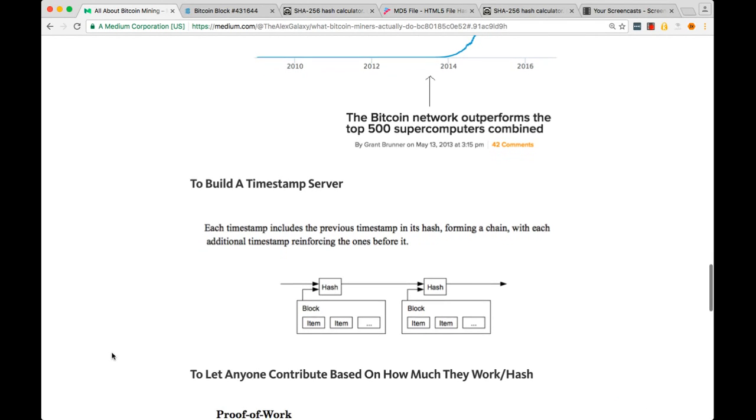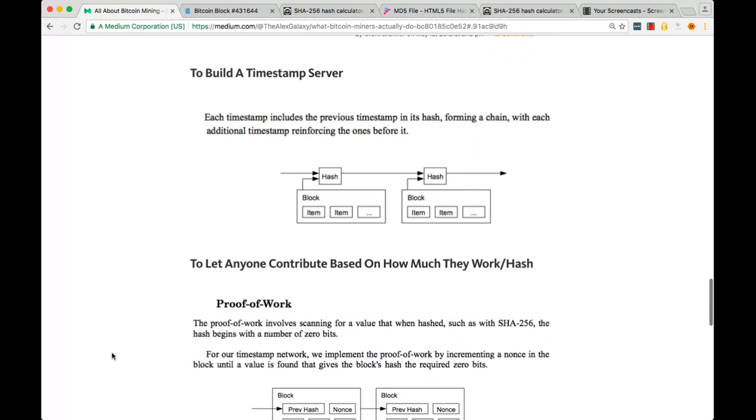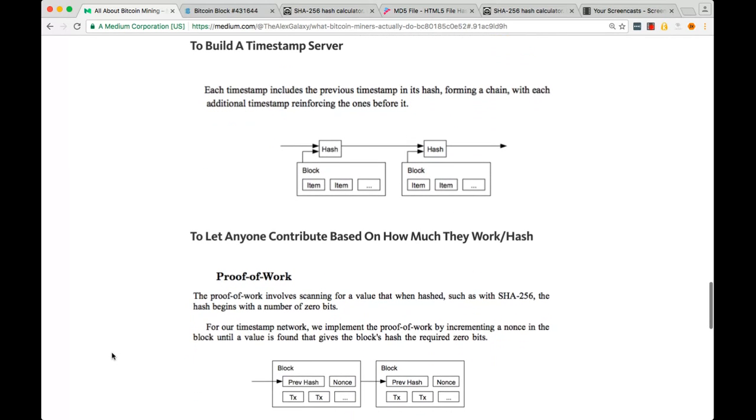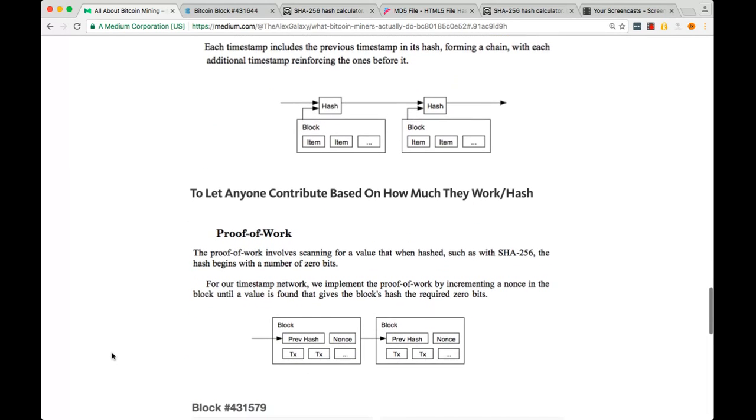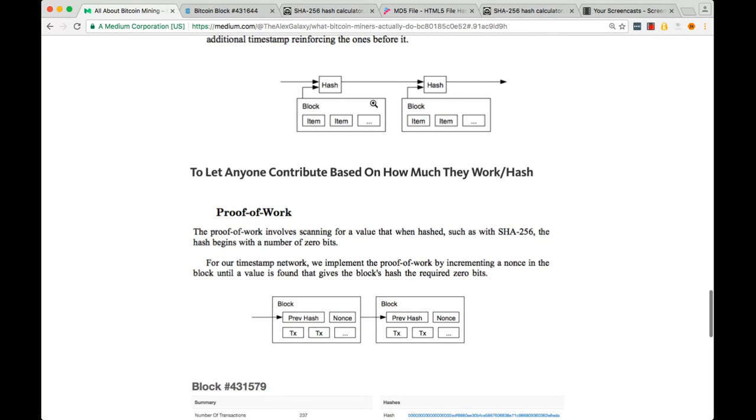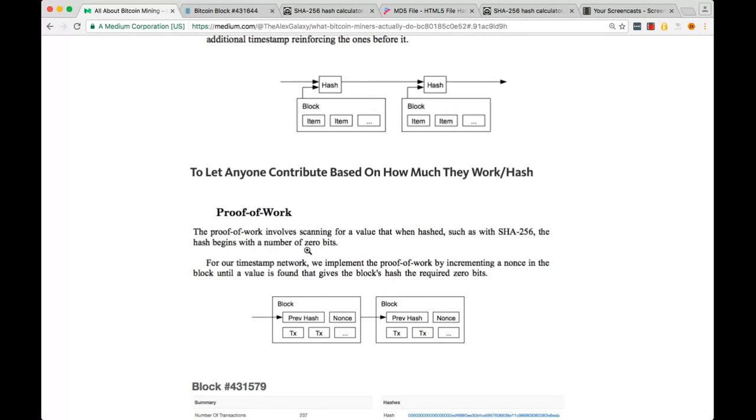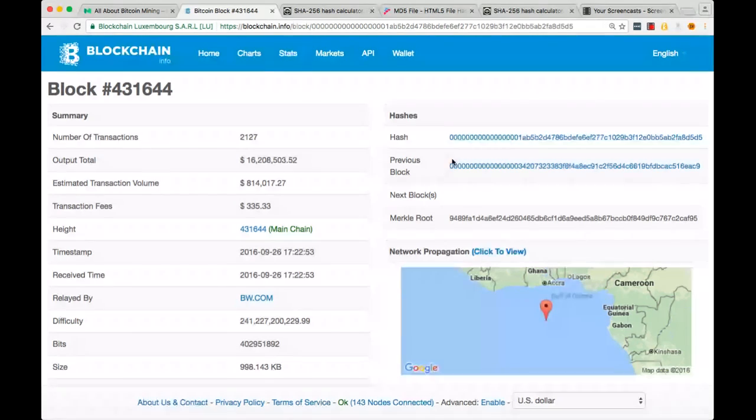Satoshi added one more brilliant ingredient: how to let anyone contribute to this blockchain based on how much they work. The proof of work involves scanning for a value that when hashed with the 256 algorithm, miners are looking for a specific number of zeros. As I said here, they're looking for 17 zeros.